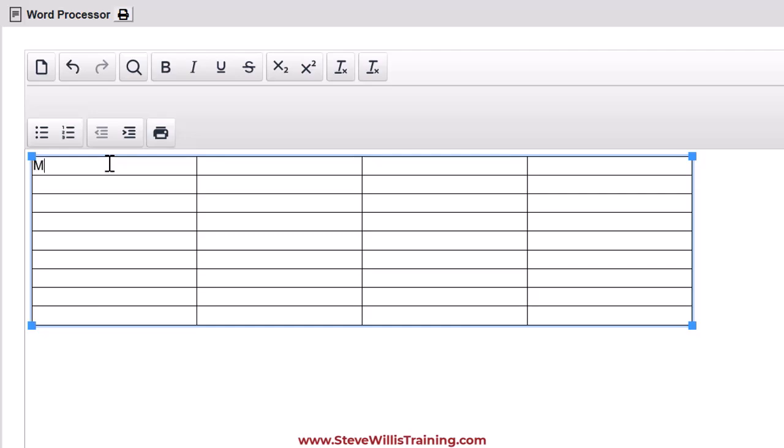Now, the first column will be measure. Second column will be working. Third column will be result. Fourth column will be discussion. That's a standard layout that will get you out of trouble in any performance management question.